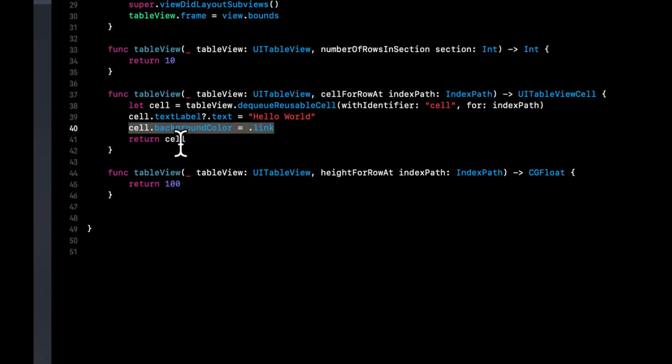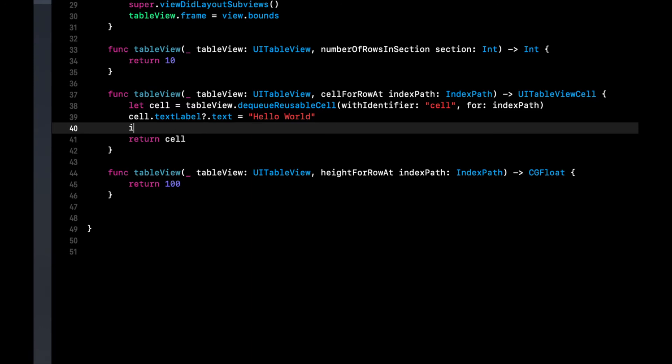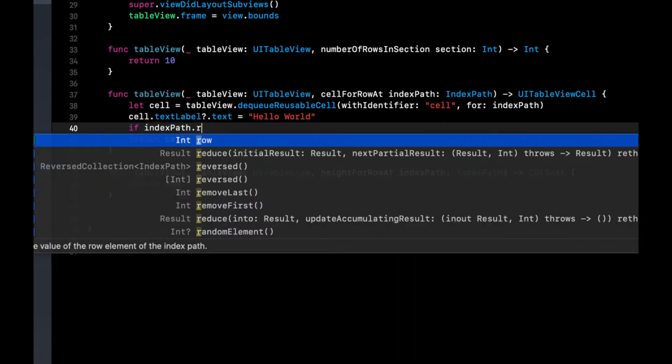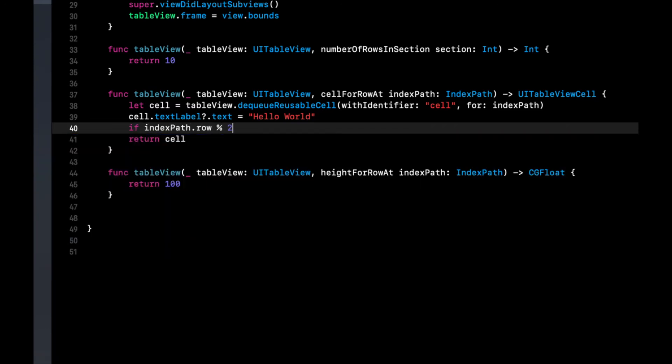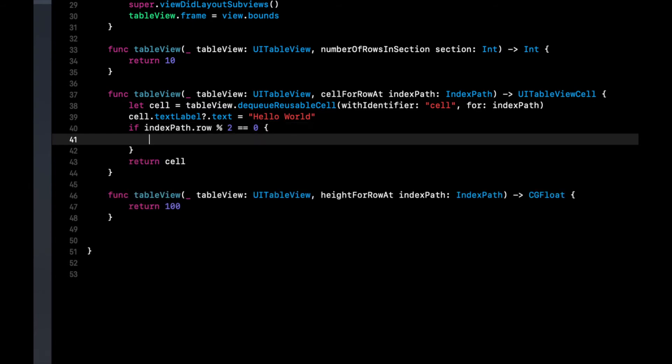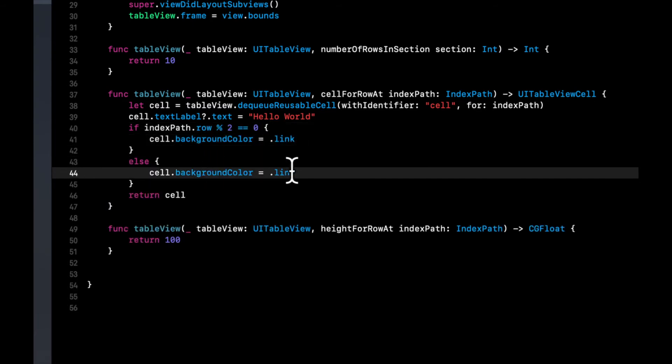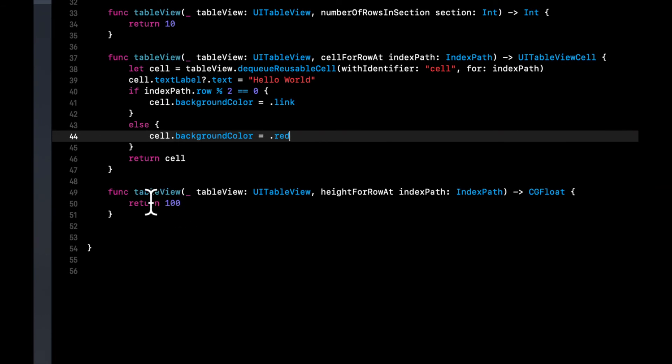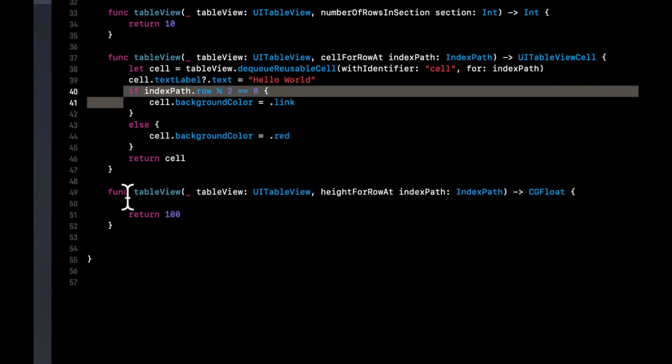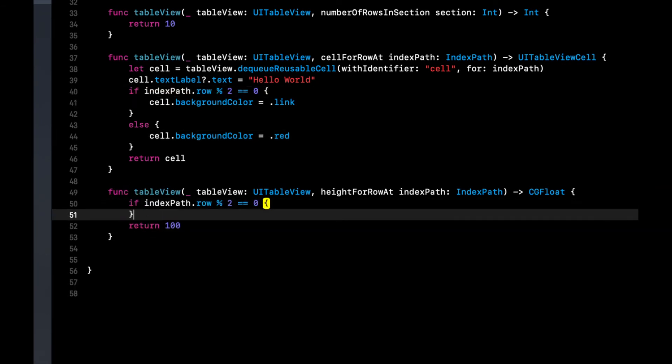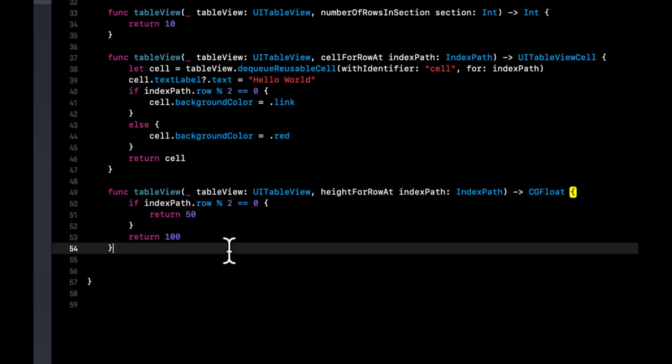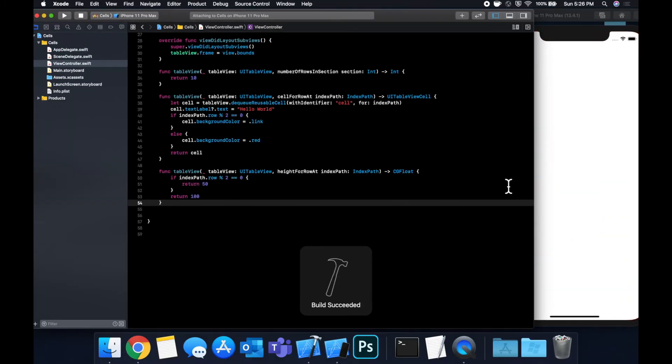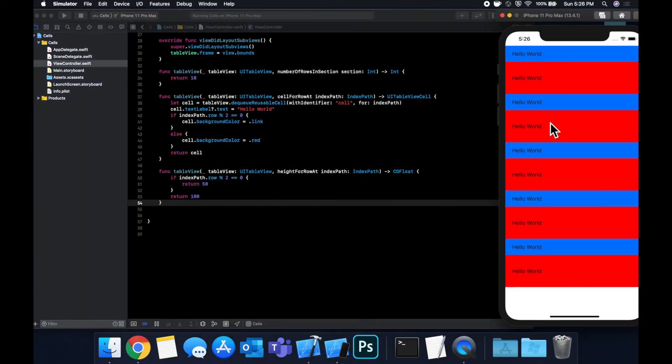For the background color, let's say if indexPath.row percent two is zero, we'll show this color. Otherwise, we'll show a different color. And in this function, we'll also copy this if statement. And in this case, we'll return 50, otherwise we return 100. So now you'll see that the height alternates from the 50 to the 100.